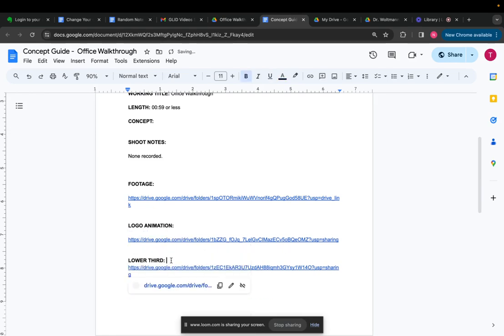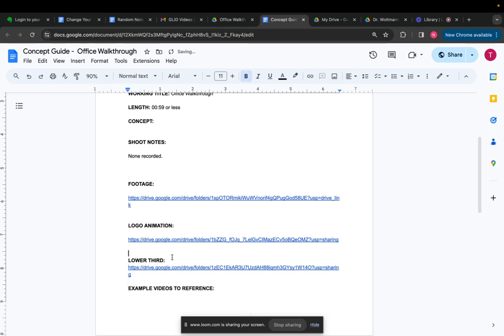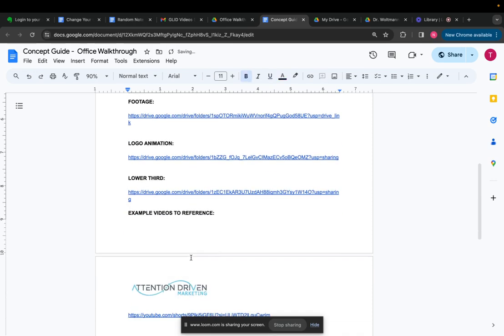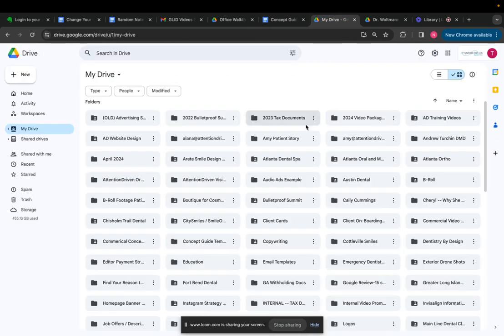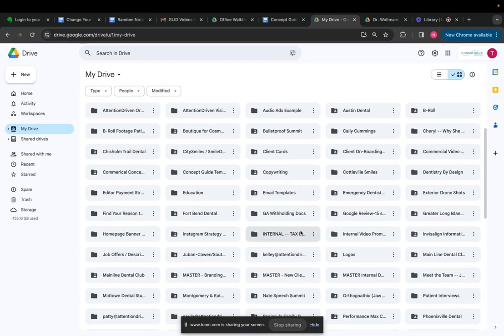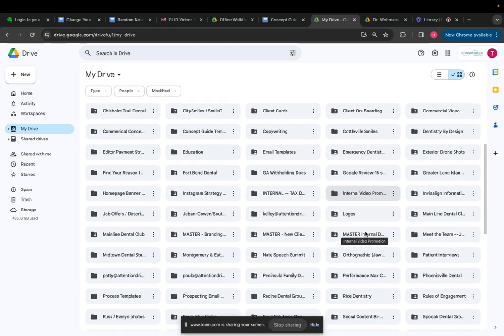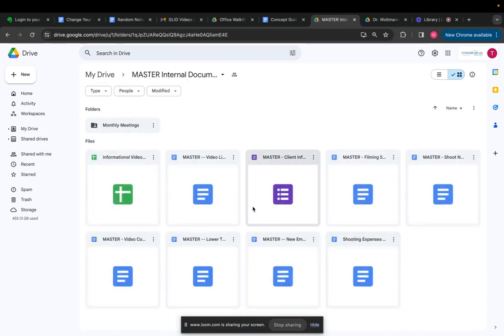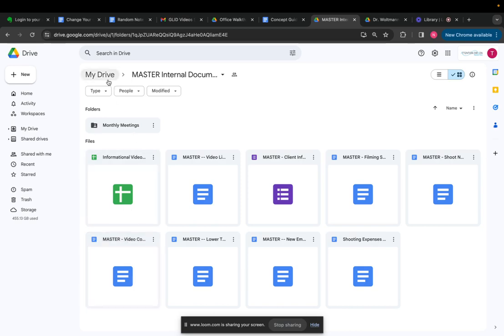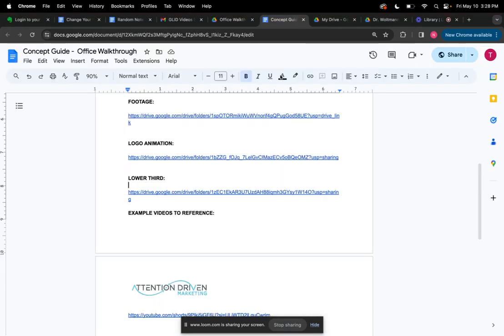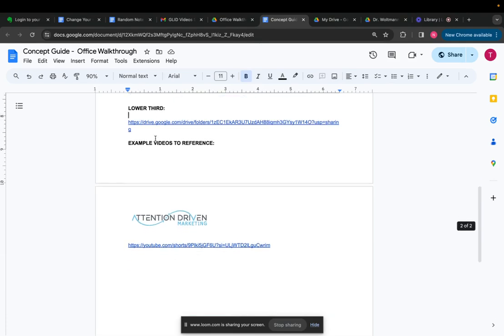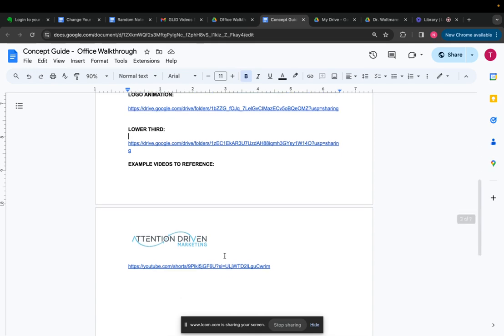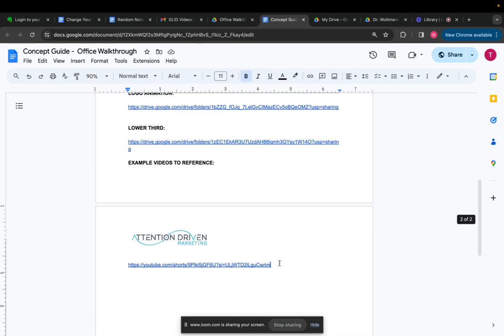So now it just saves you a step because you don't have to go find these folders. It's not a huge thing to do this. If you can't find a concept guide, you can obviously go into our main internal documents folder, our master internal documents folder. And there's one right here, video concept guide. You can just make a copy of this and then create a new concept guide from scratch.